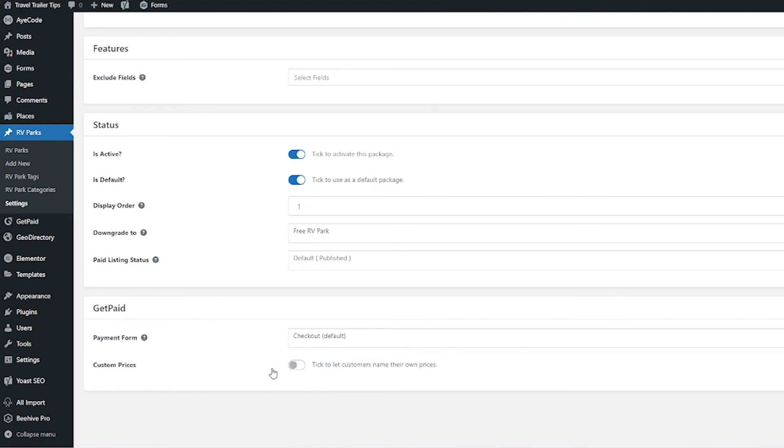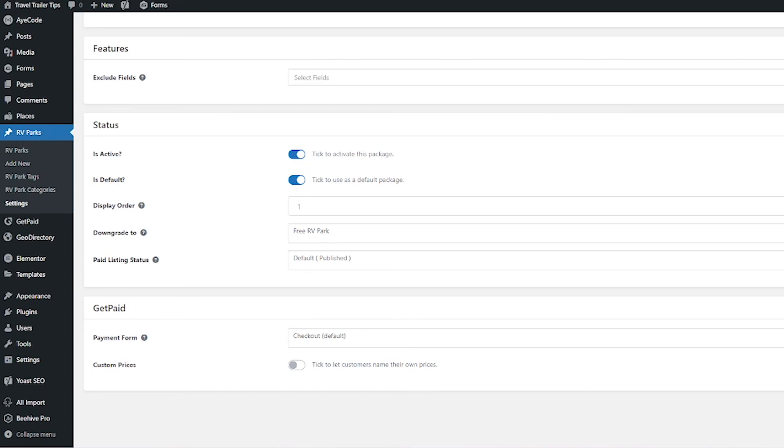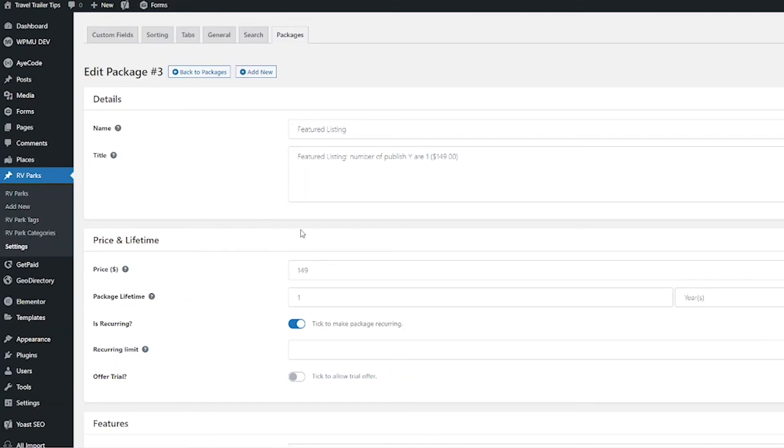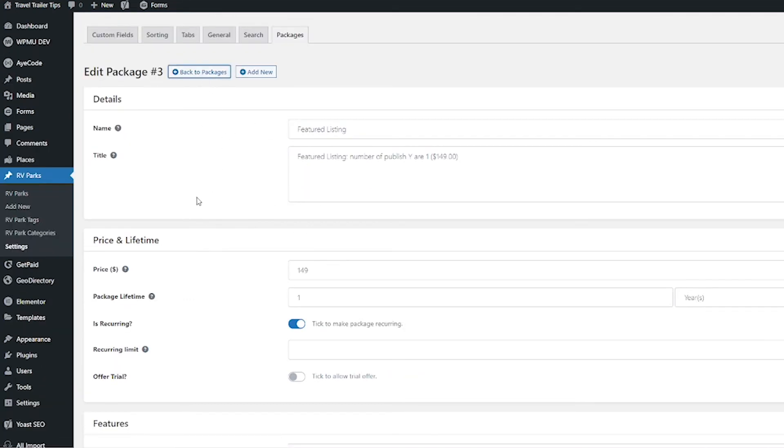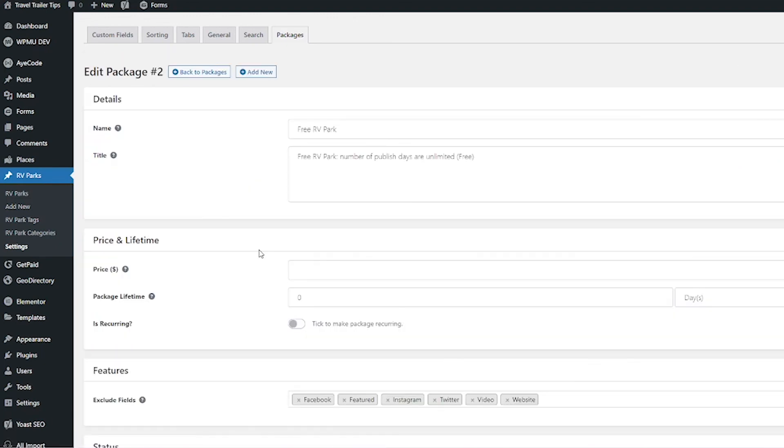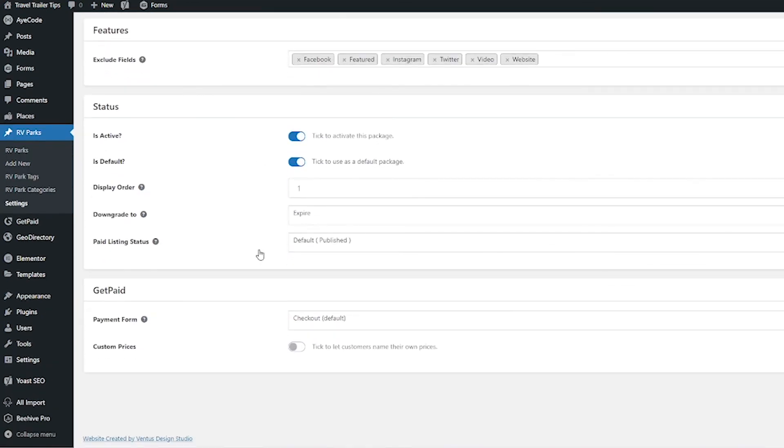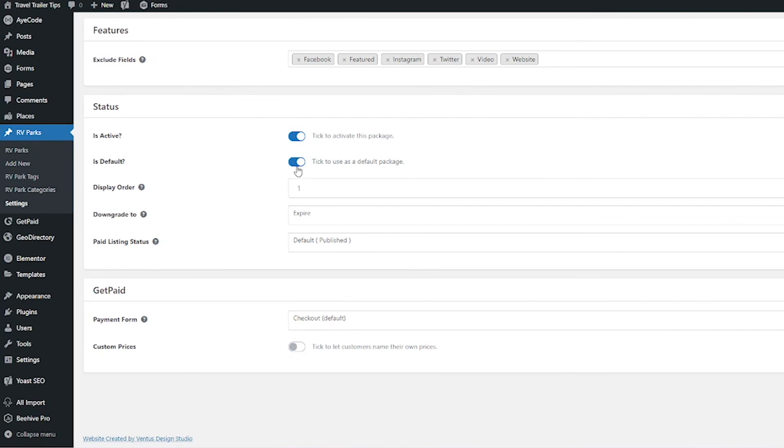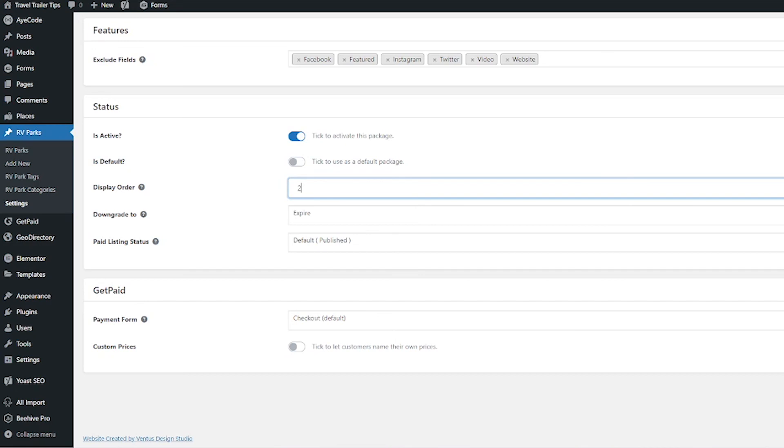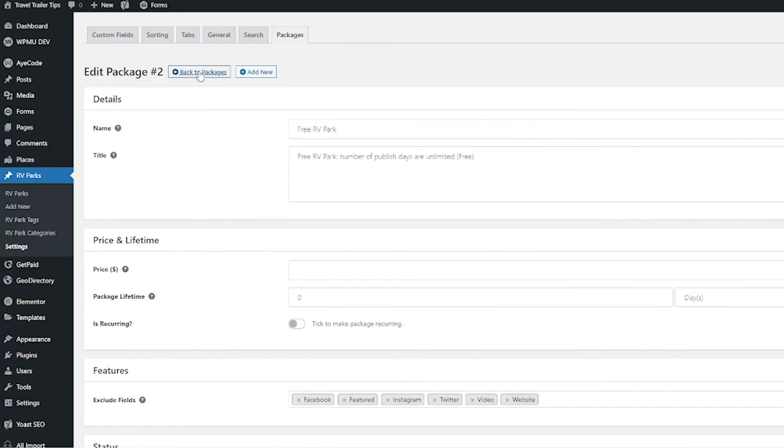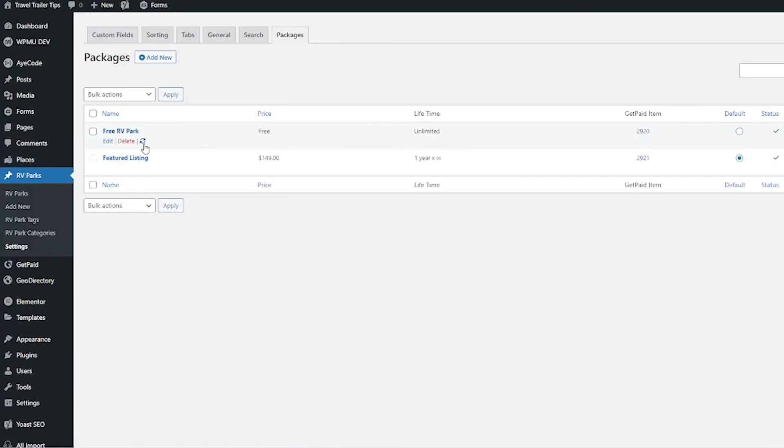When I scroll down, everything else is good. The payment form is going to be the default checkout. For custom prices, I'm not letting them create their own custom prices, so I'm just going to keep that off. If you want to learn about setting up GetPaid and the checkout forms and everything and putting all that together, I did make a video on that already, so I will link that in this video and in the description below. When you're done here, click Save Changes. Then let's just go ahead and go back to Packages and edit that free listing just to make sure it is not set as the default package and it's on display order two. When that's done, I'm going to hit Save Changes and then go back to Packages and then refresh my changes.